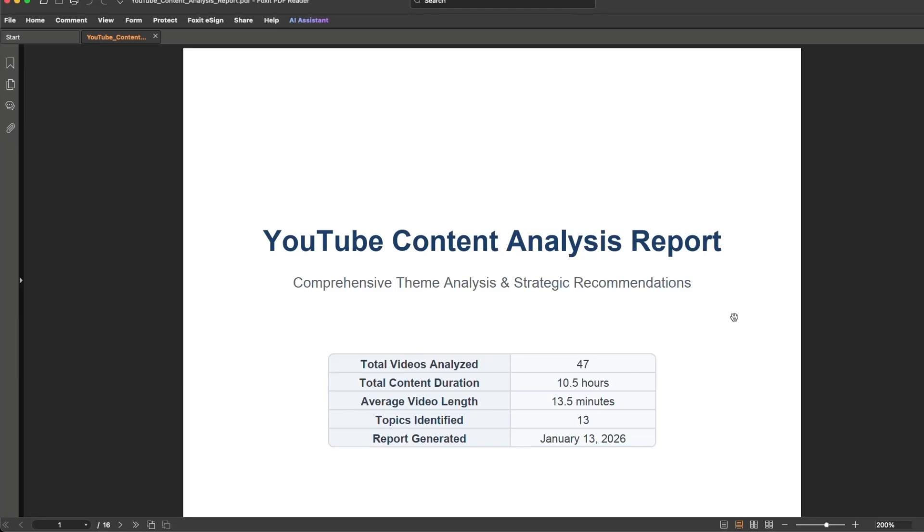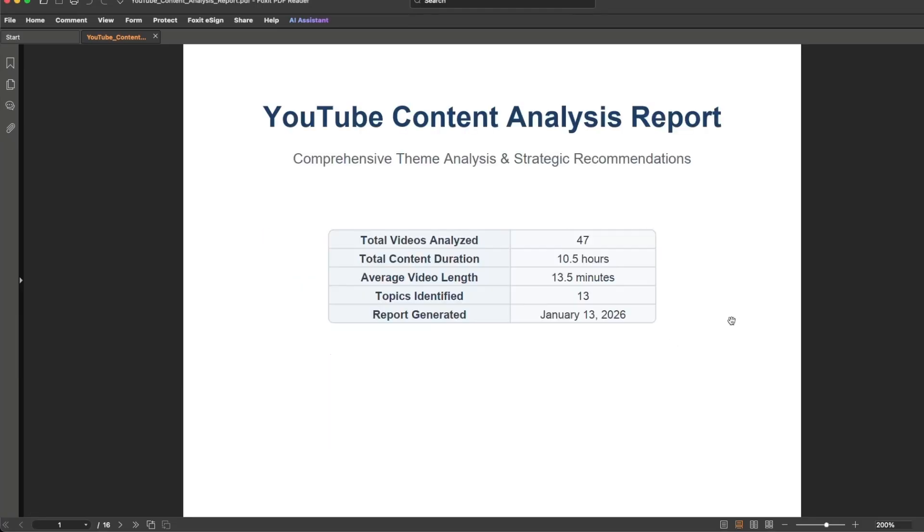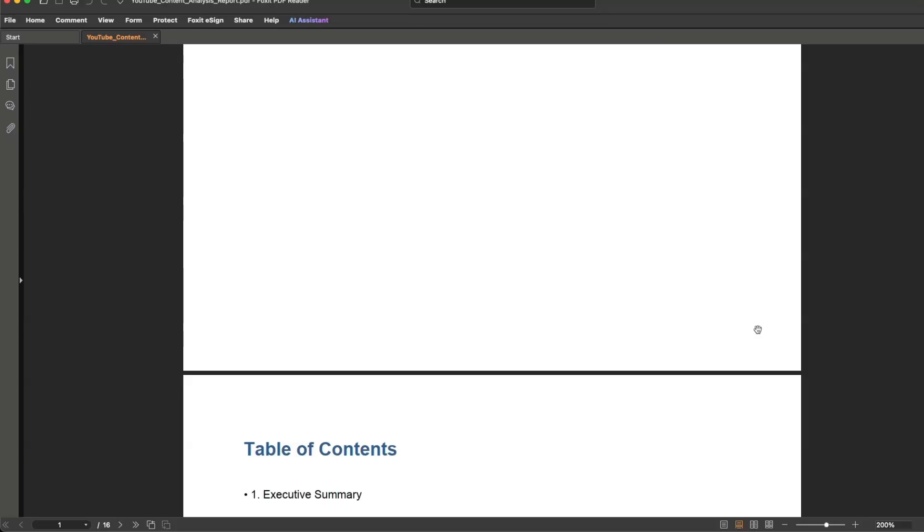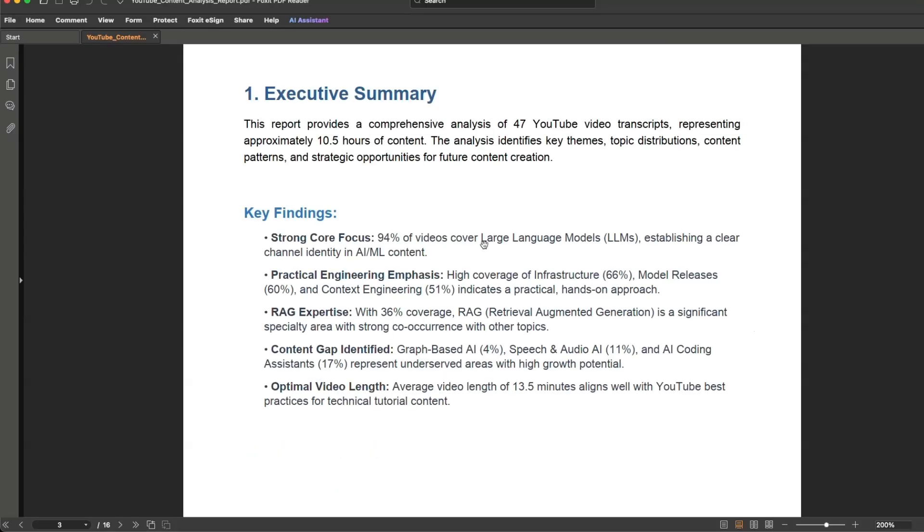So it did create the file, but seems like it was not able to open it. So according to the stats, it analyzed 47 different transcripts, thinks it's around 10 hours of videos. Average duration is 13 minutes. That sounds about right. The core focus is on large language models.